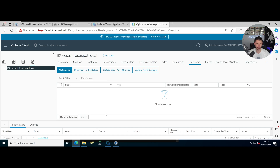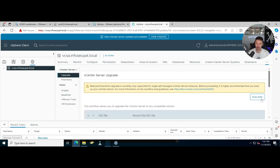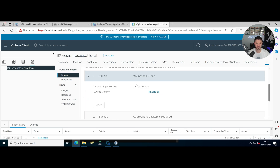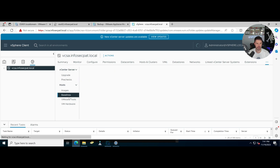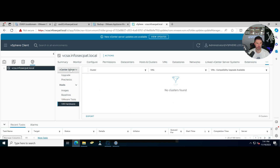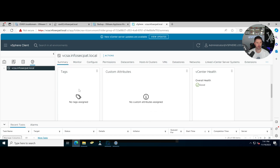We can see vcsa.local with datastores and networks — pretty much nothing configured yet since this is our first one. There are updates available but let's disregard that. You can see updates, backups, upgrades, plugins, pre-checks, images, baselines, VMware Tools, VMware hardware, and more. Everything is installed and good to go. That's pretty much how you get the VCSA installed and configured. Hopefully that's been informative — sorry for the long video, but watch for the next one where we'll have more fun. Thank you!